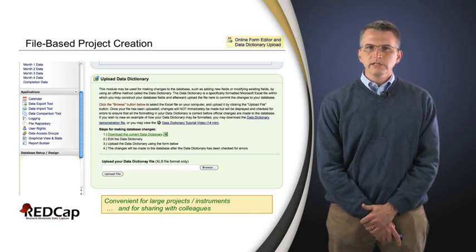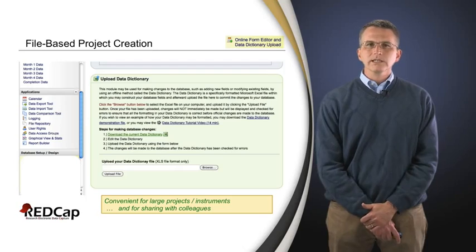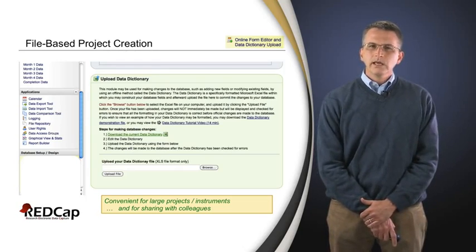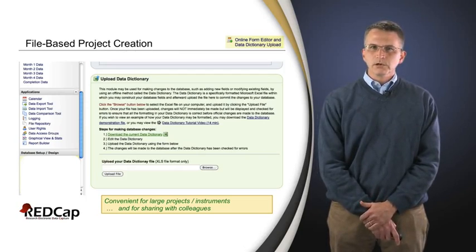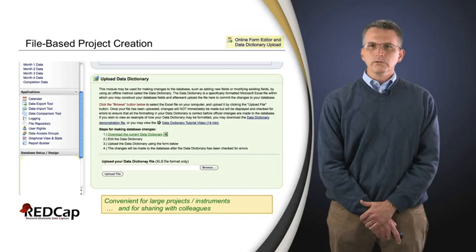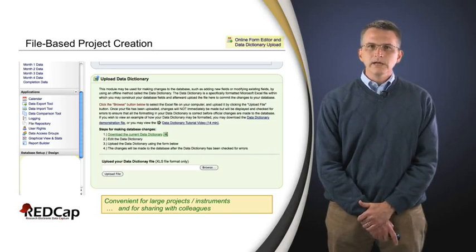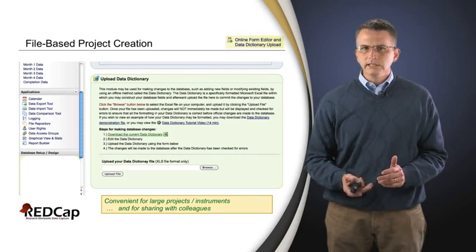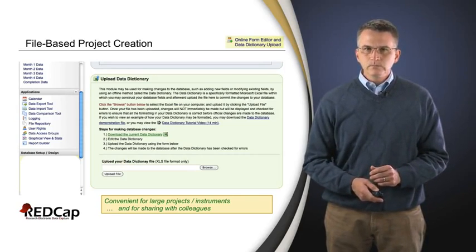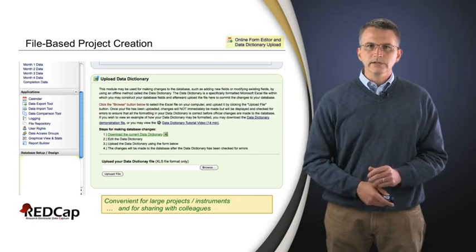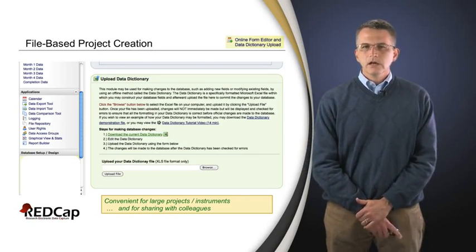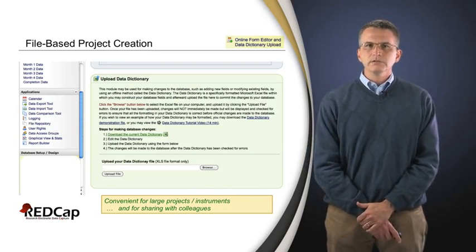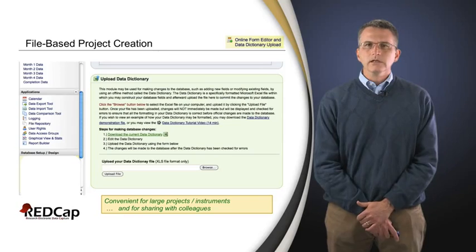This is also very convenient for studies where you want to share with colleagues. If another group is using REDCap at another institution and would like to reuse some of the work without reinventing the wheel — and that might also help with sharing data later — it's very easy in this file-based methodology to transfer the data dictionary or metadata for the study from site to site and thereby get up to speed very quickly in a new study.